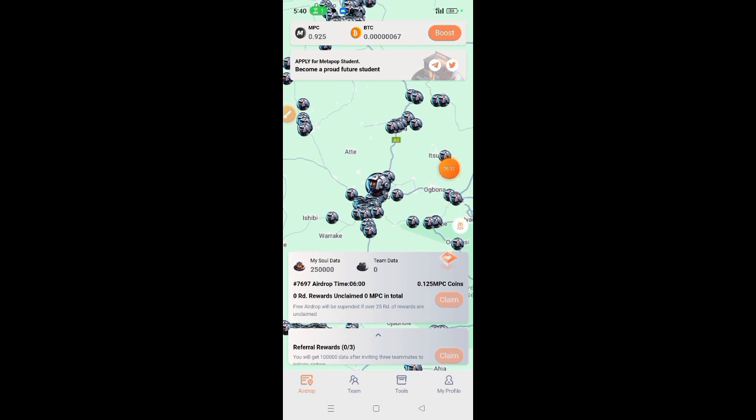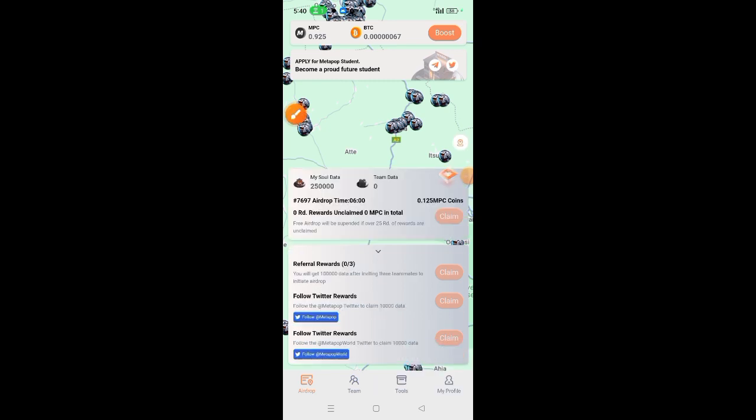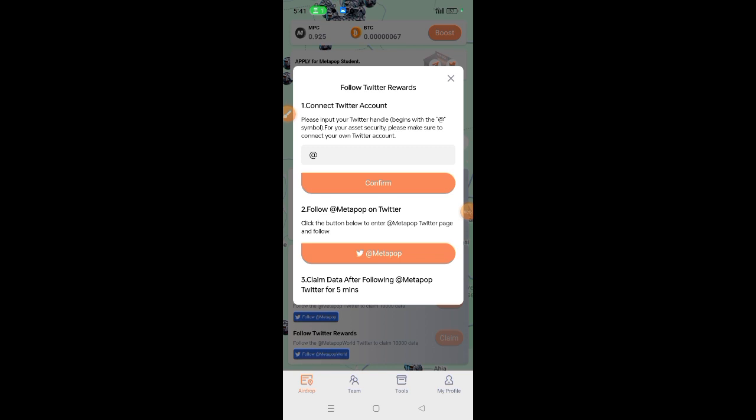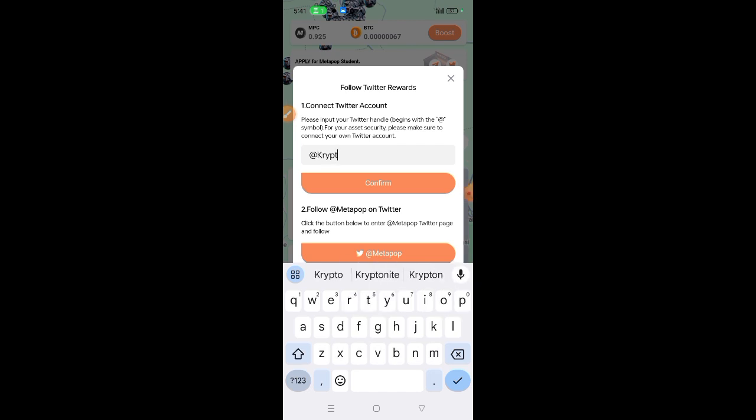Another way of increasing your mining rate is to simply come and click this arrow, this little arrow. Then follow Twitter rewards. You can come now, for instance, click here. Once you click here, input your Twitter username. Click confirm. And then this will take you to Twitter. Here for instance, my username is Crypto Bounty. So then click confirm.